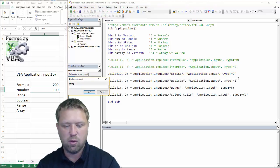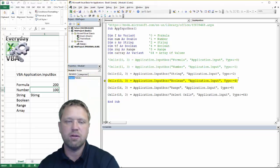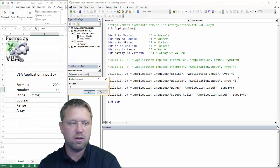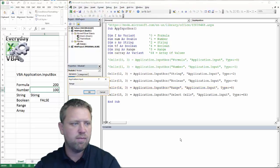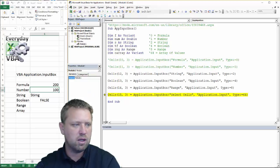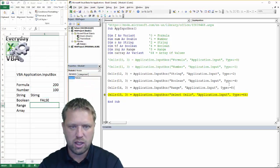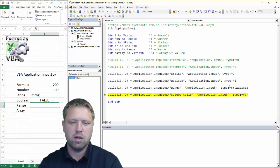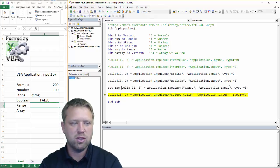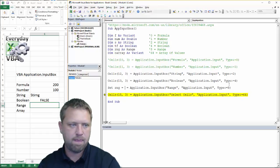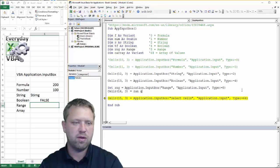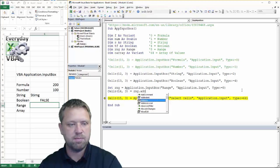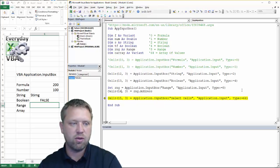Enter a string — I can put pretty much whatever I want and it's not going to error out. They even autocorrected it for me. Hit F8 again for boolean. If I put in a zero it's going to put in false; if I put in a one it's going to put in true. That's a good example of what a boolean is. For the range type, I'm going to assign it to a variable — I'll set RNG equal to this Application.InputBox call, then cells(14) equals RNG.Address, and since I declared that variable, IntelliSense kicks in.